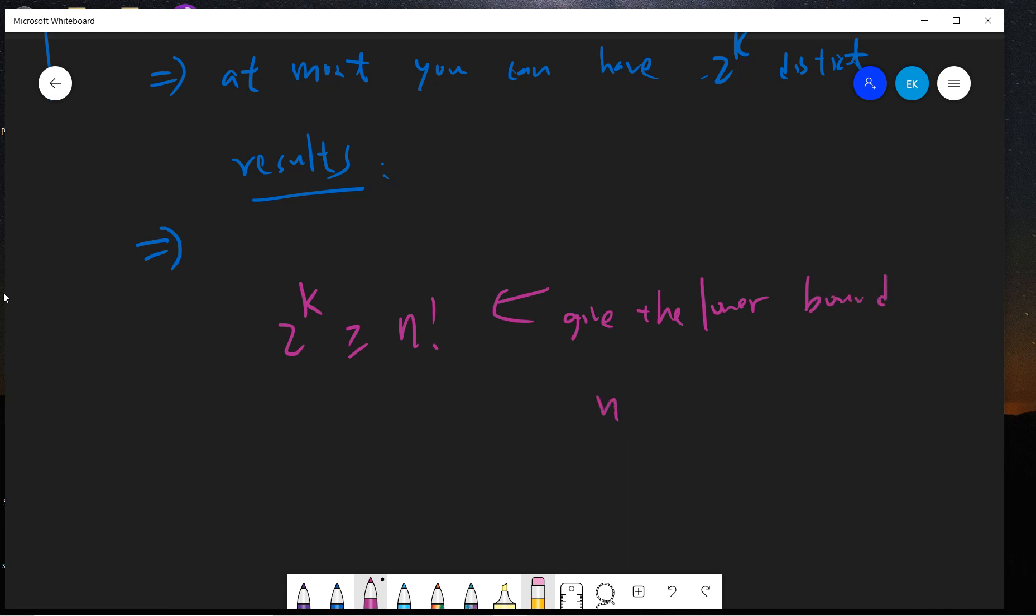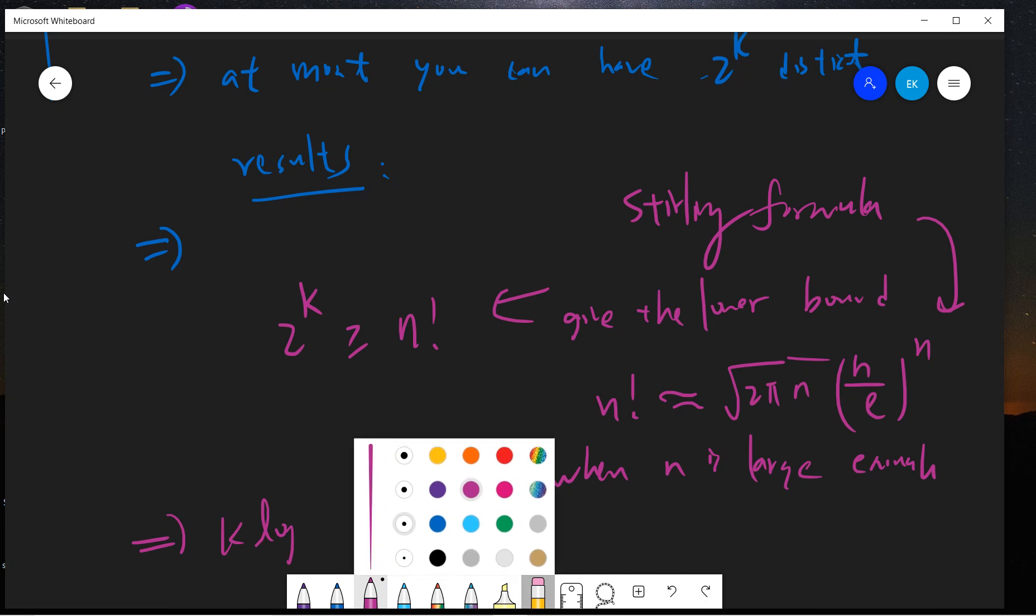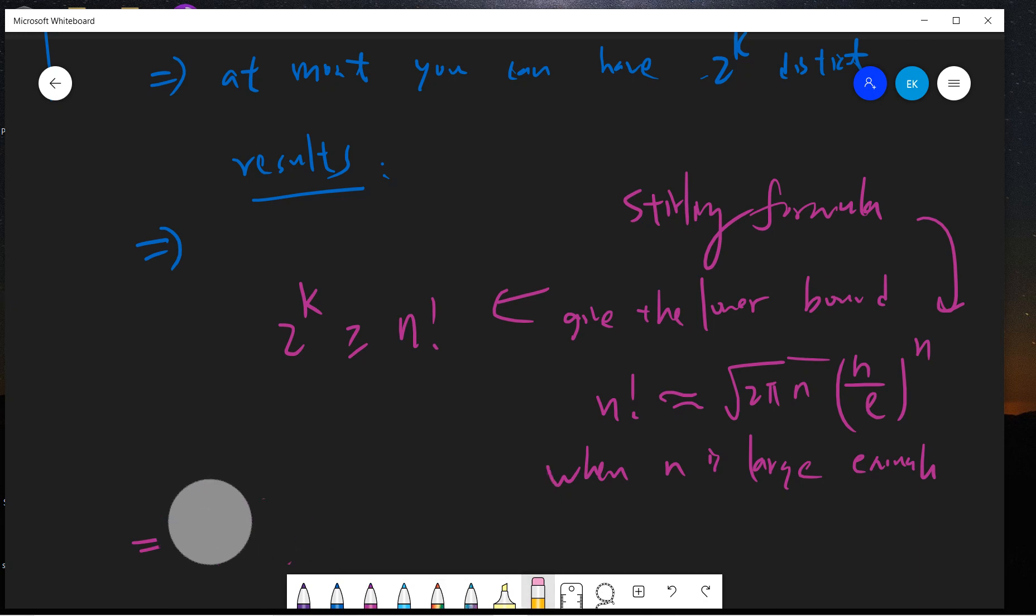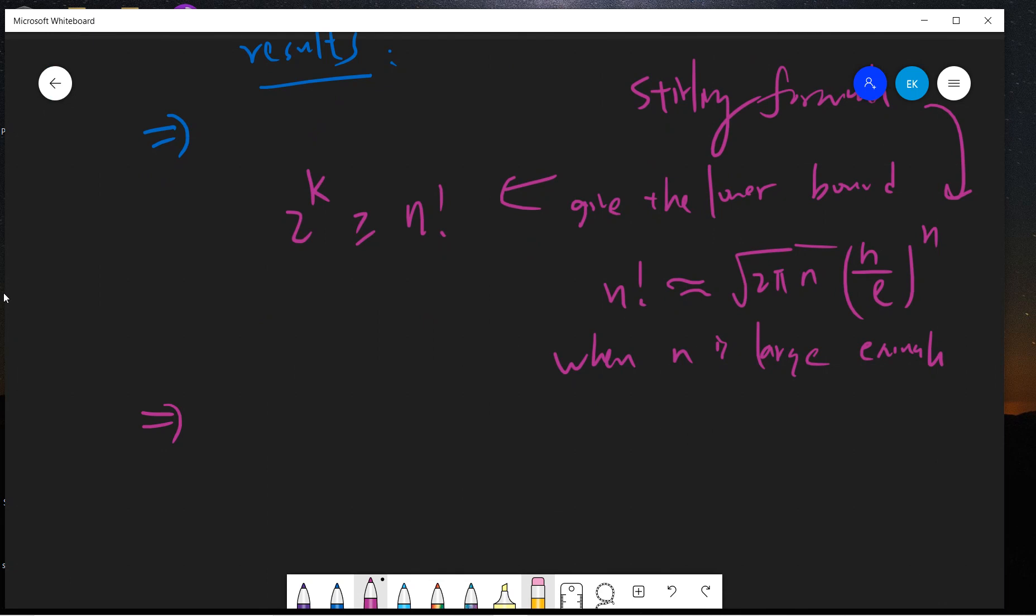You can use the Stirling formula, which is basically n! ≈ √(2πn)(n/e)^n when n is large enough. This is the Stirling formula. I have another video proving the Stirling formula if you are interested, you can go check it.